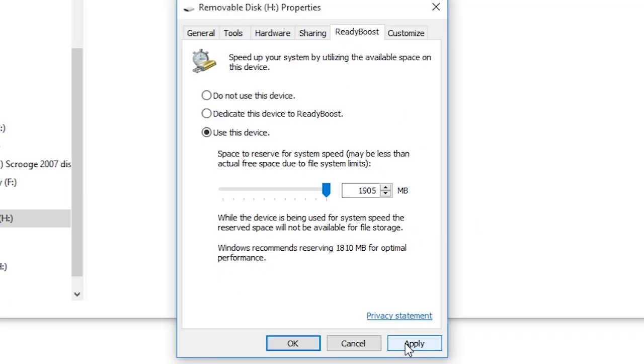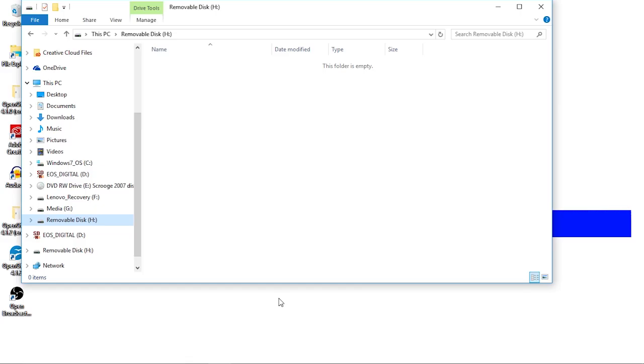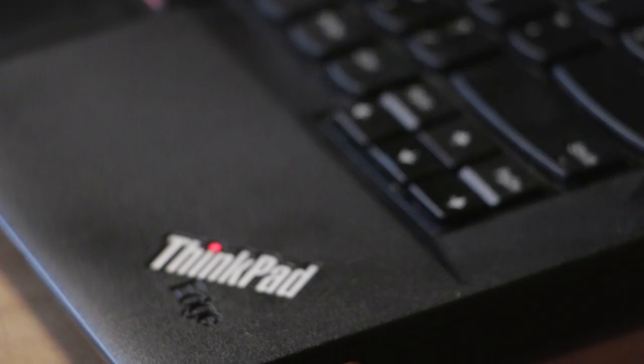Once you have these settings calibrated to your liking, go ahead and press Apply to seal the deal. You'll notice that a file the size you selected will appear on the drive, and even though it's basically indestructible, I wouldn't want to tamper with it.